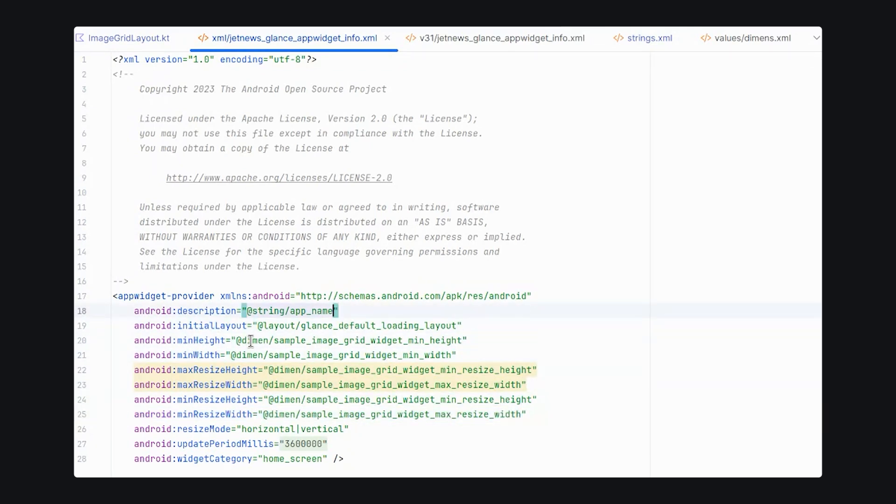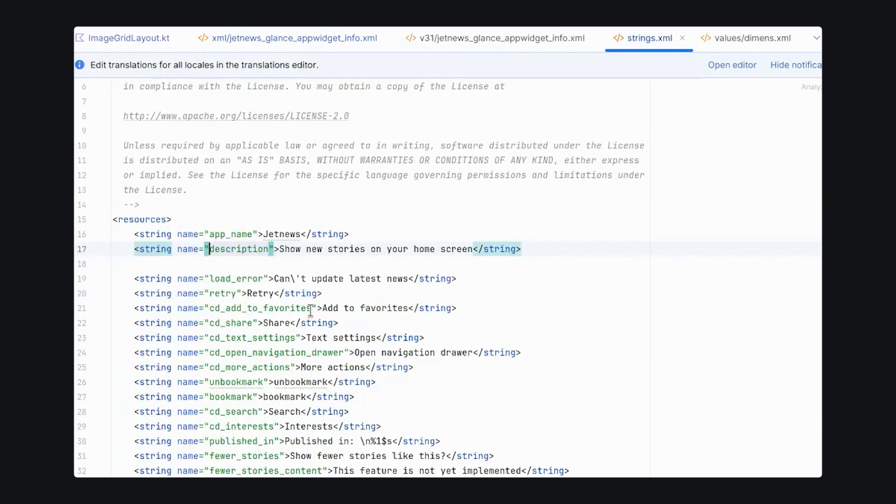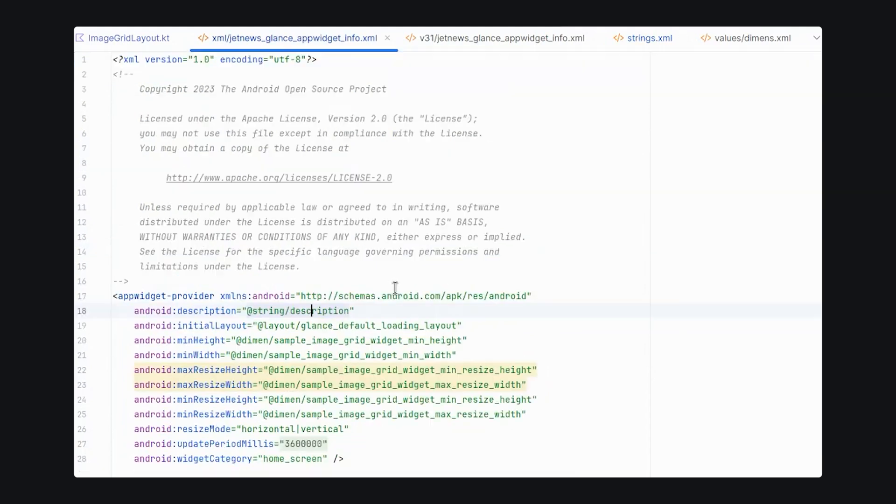Let's also add a description. So instead of showing the application name, we show what the app, what the widget actually does. As you can see right now, it just says JetNews with a description of JetNews. Let's give it a nice description from the string resource. Show new stories on your home screen. And now, when we relaunch the application, our picker should show our updated changes.